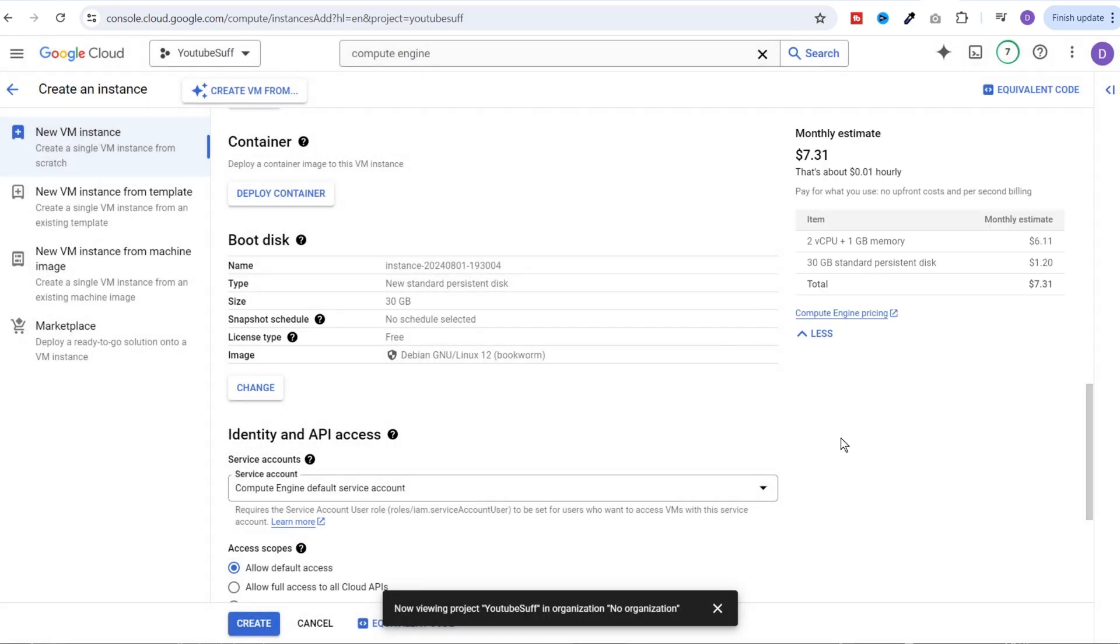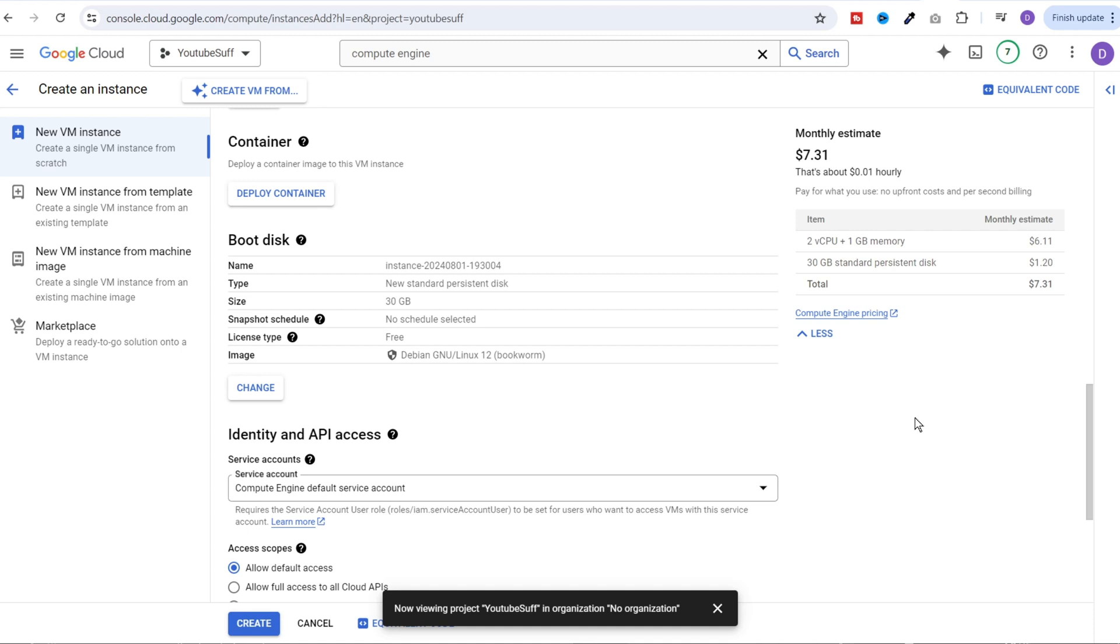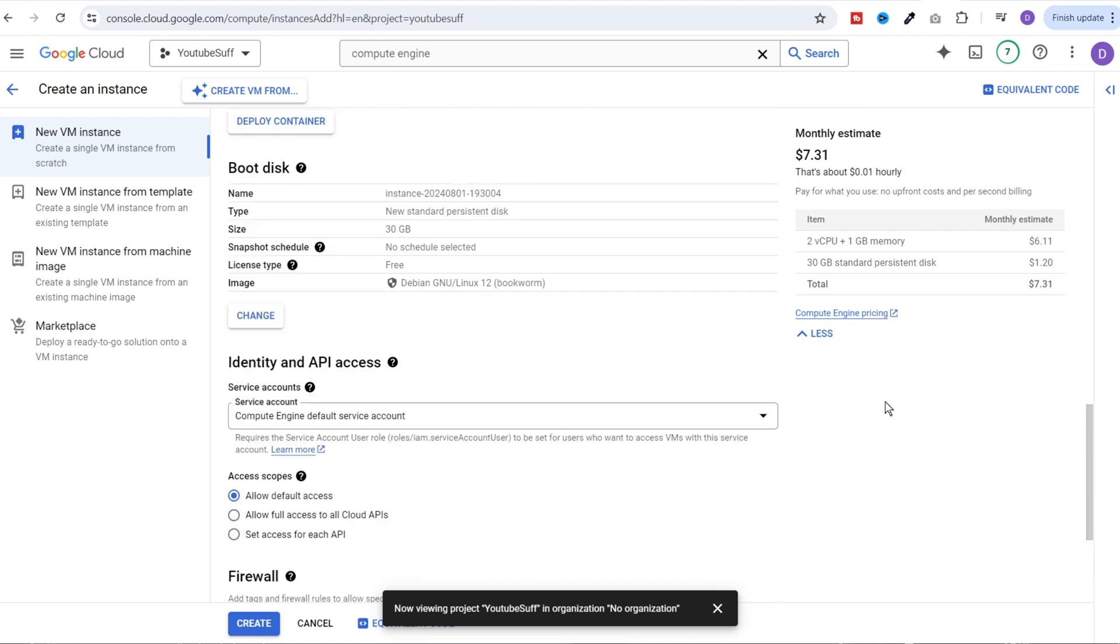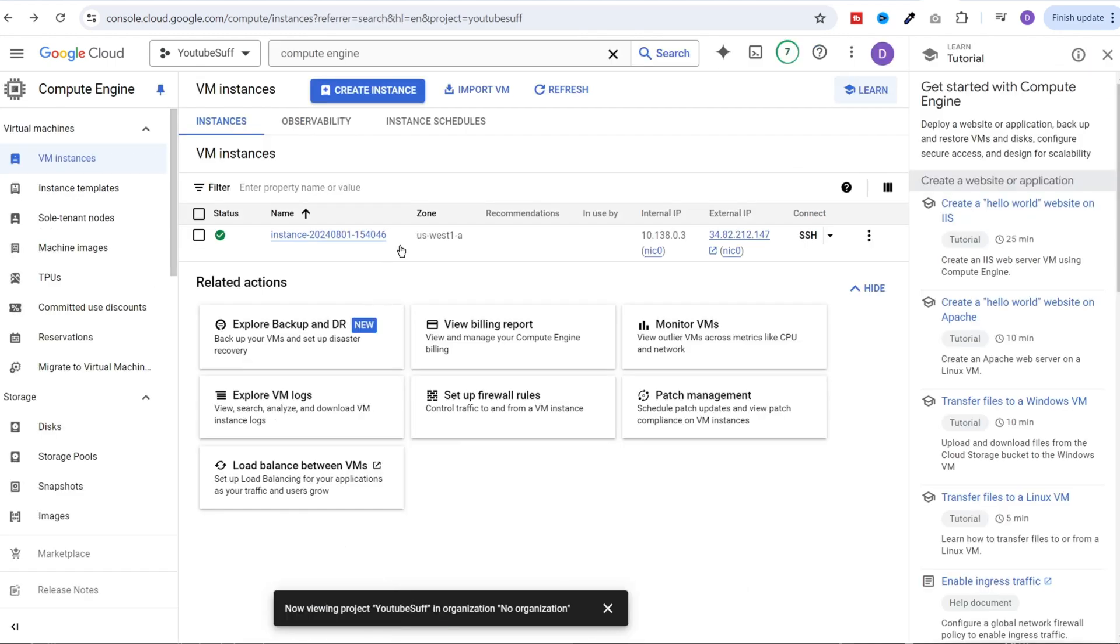Now, once this is done, you will see a monthly estimate of $7. But if your usage is within the limits, this monthly billing will be waived off and you won't have to pay anything. Then you need to scroll down to firewall and select all of these three check boxes: allow HTTP traffic, HTTPS traffic and health checks and click on create and it will take a few minutes to create this VM. And you will start seeing your VM here.